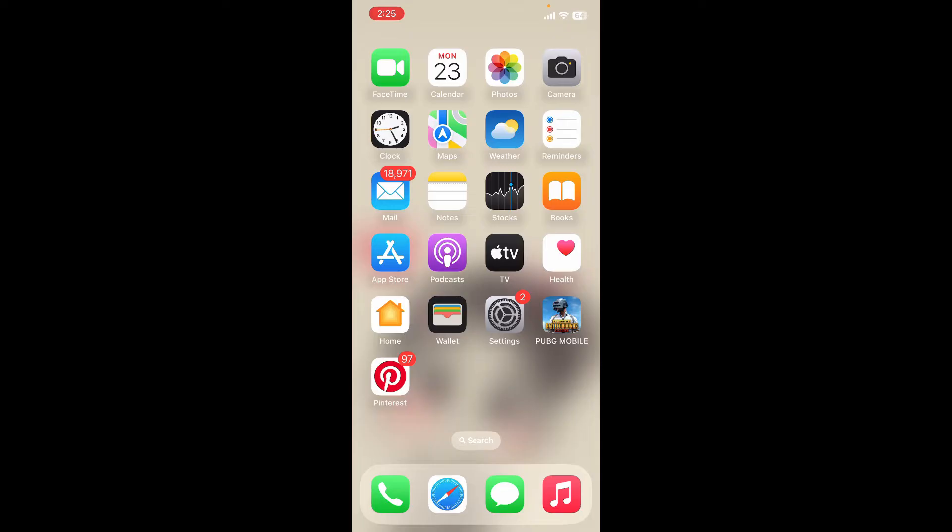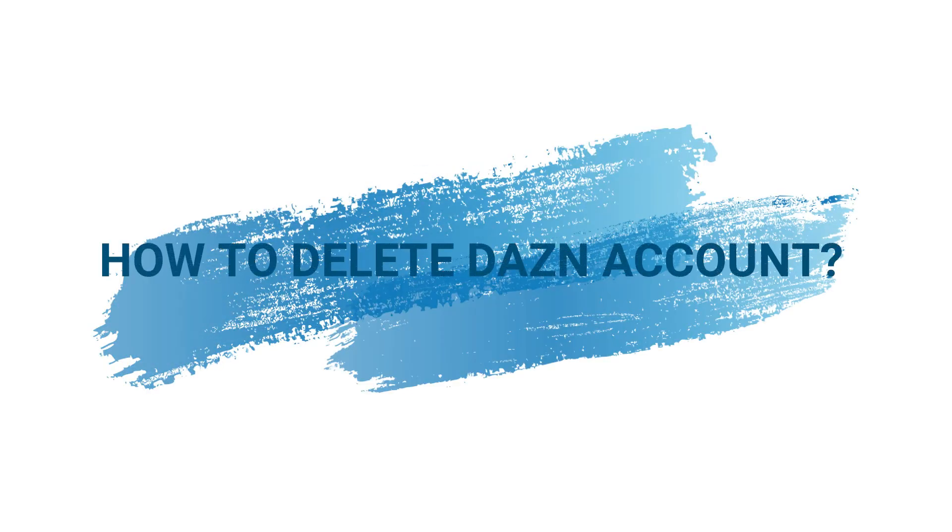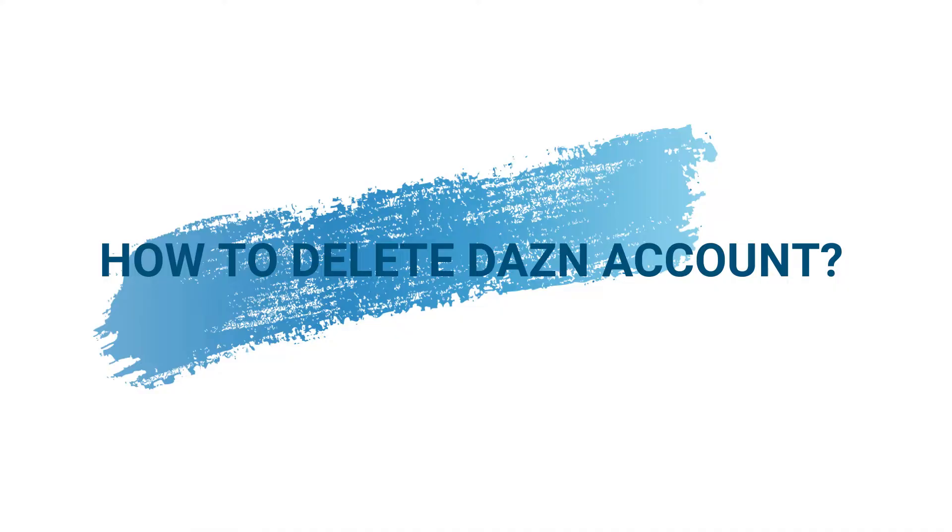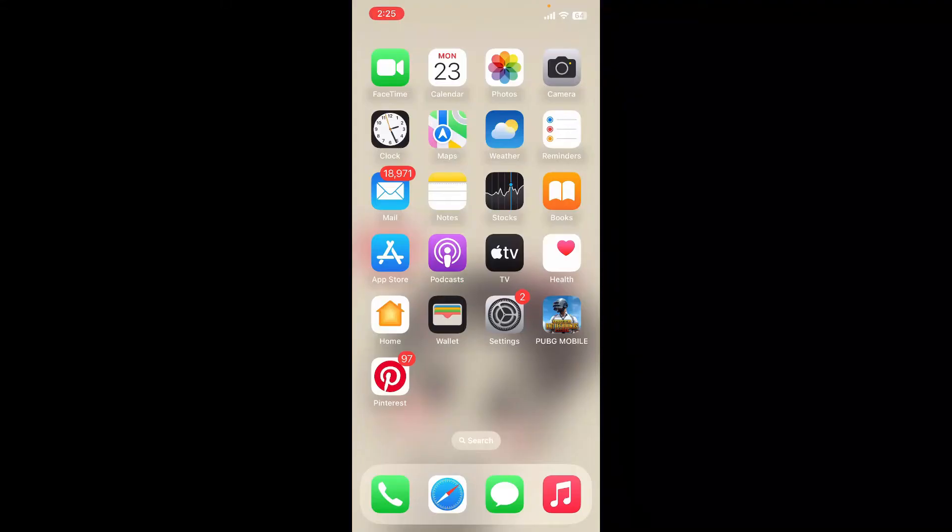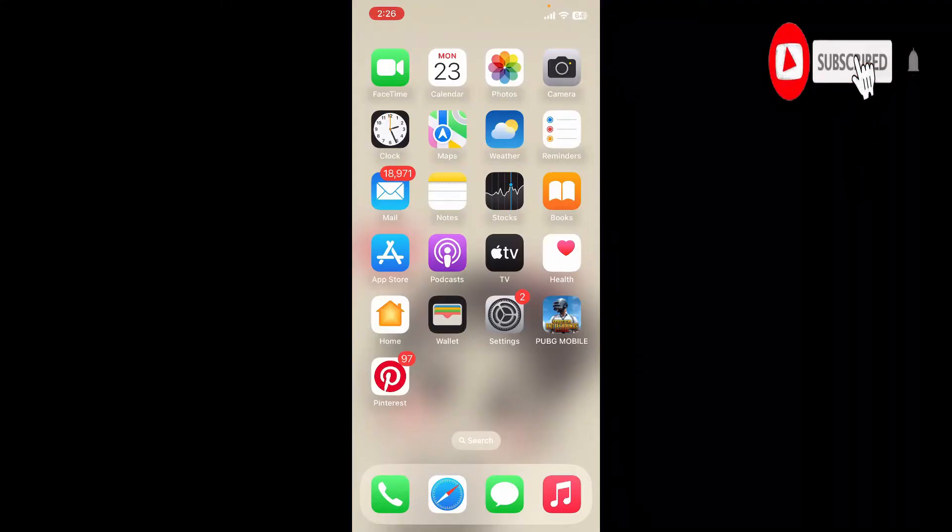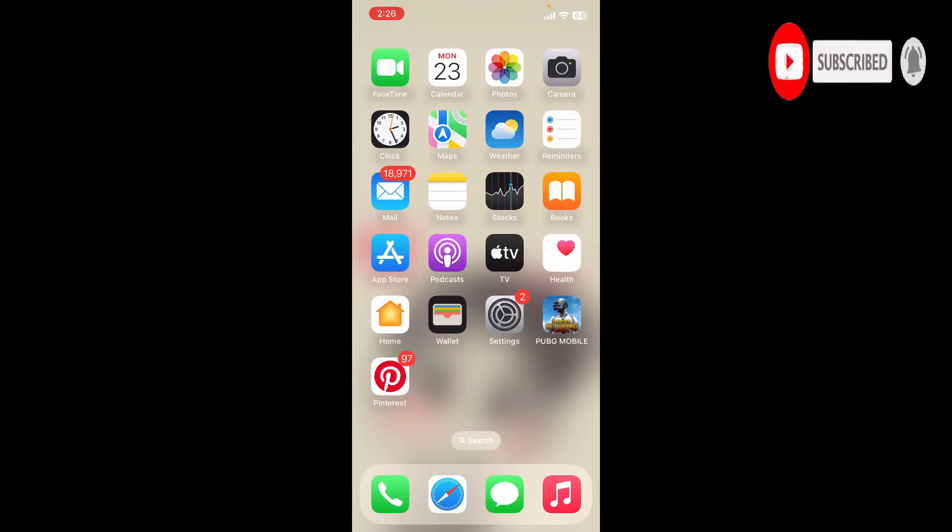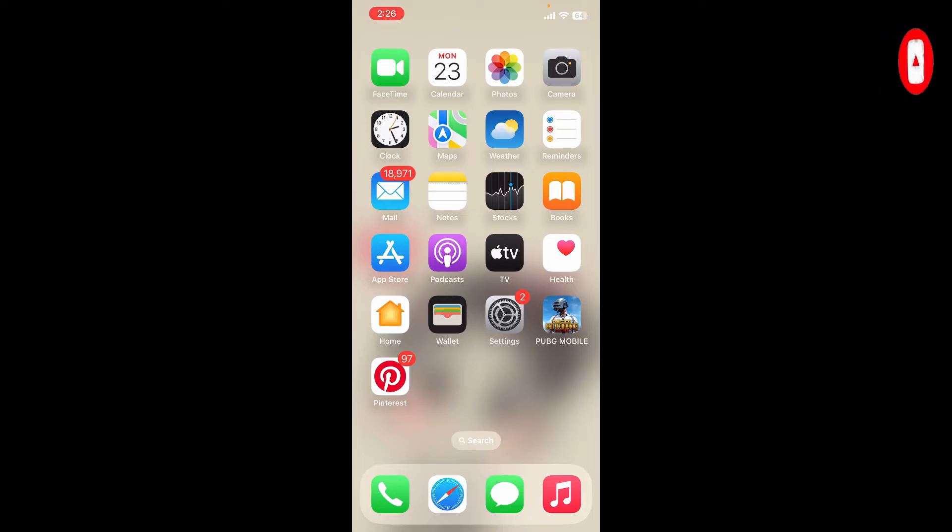Hello everyone, welcome back to Webtech Tutorial. In today's video I'm going to show you how to delete your DAZN account. Watch the video till the end and don't forget to subscribe to our channel by hitting that subscribe button. Press the notification bell so that you'll never miss another upcoming upload from us.